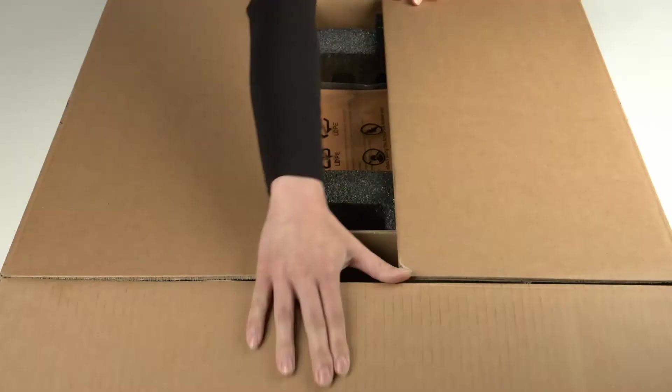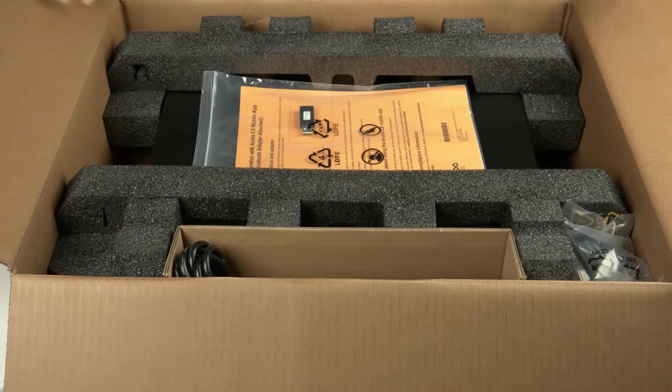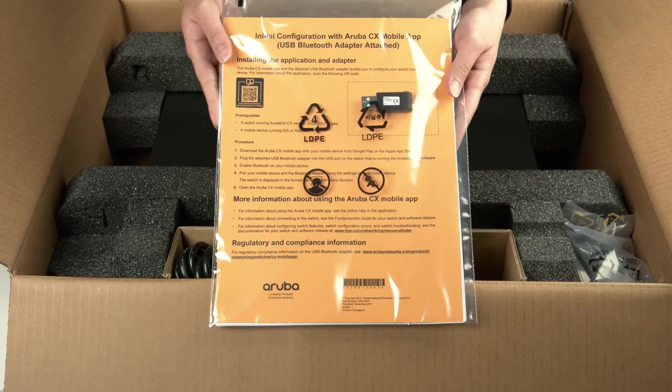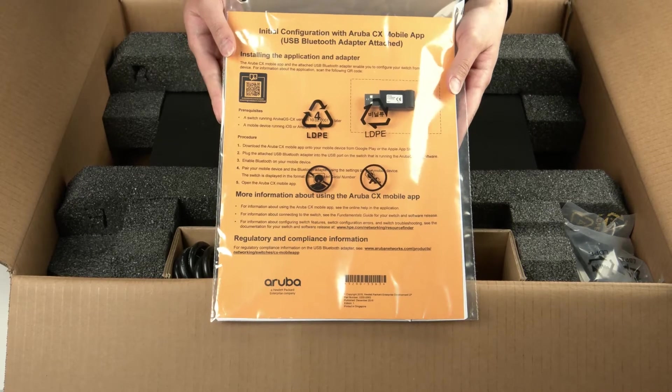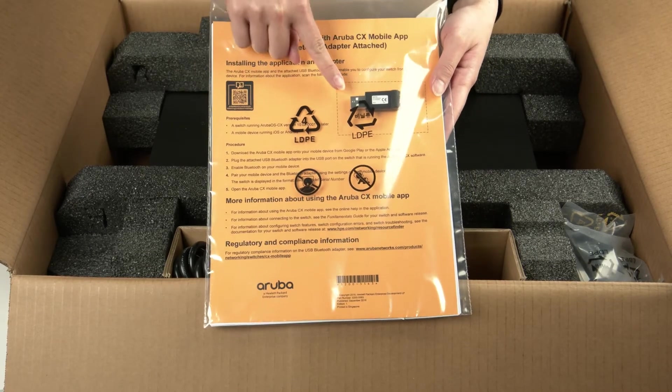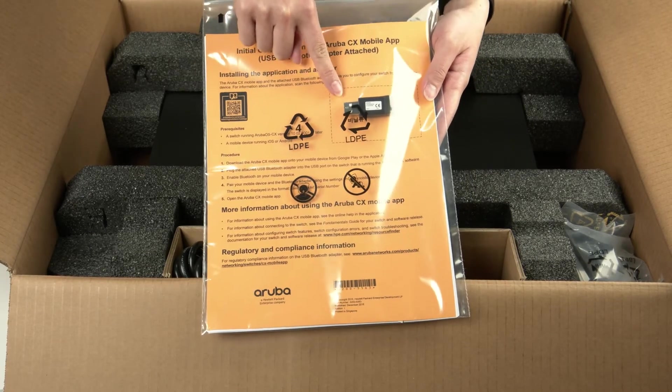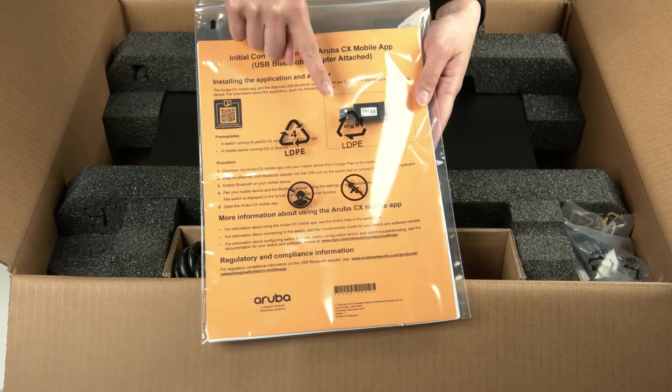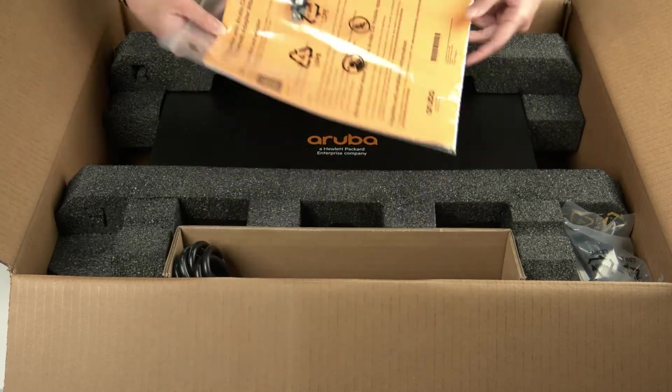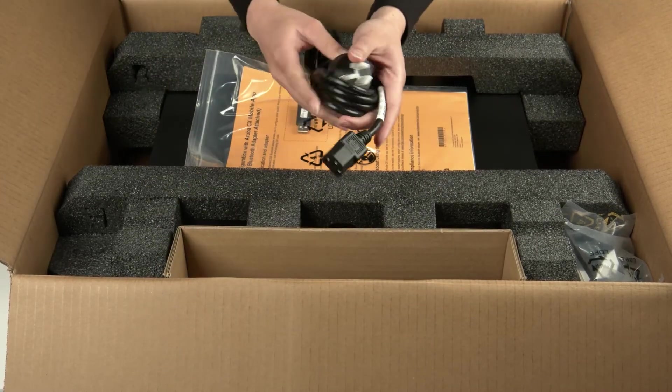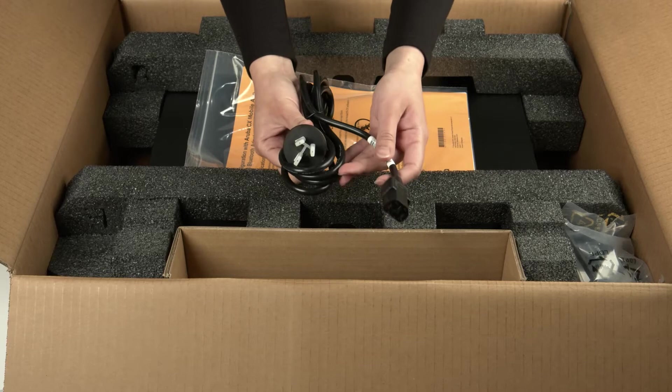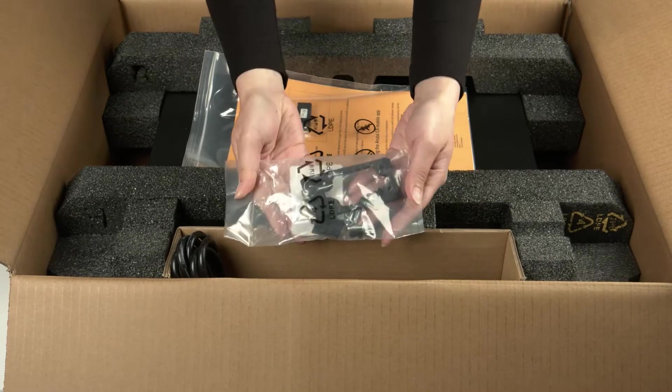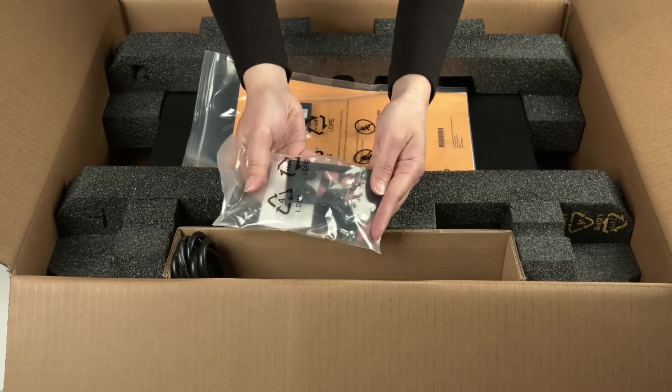Let's get to the unboxing. Here you have your startup guide and safety and compliance documentation as well as the USB Bluetooth dongle which is to be used for the initial switch setup. We will cover this later in the video. You will also find your power cord and the standard 19-inch rack mount kit.